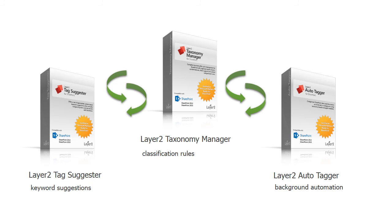This should happen on a regular, recurrent basis because taxonomies within the term store are subject to changes as well. The result is a current classified content. Documents can now be found quicker and more precisely.